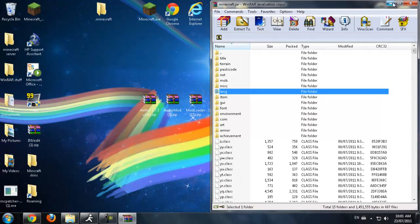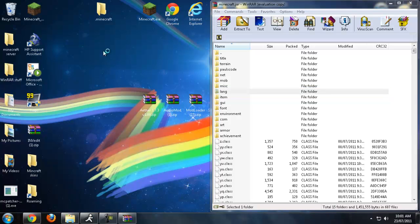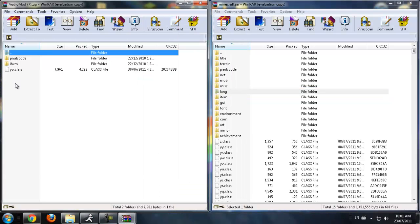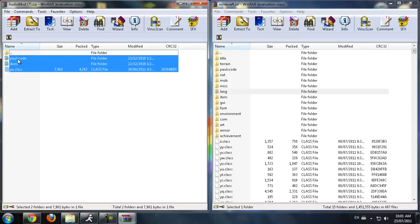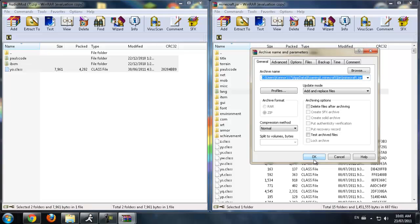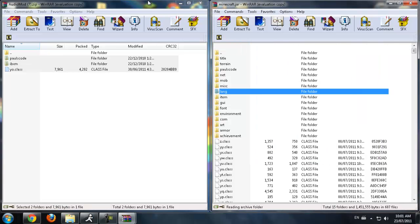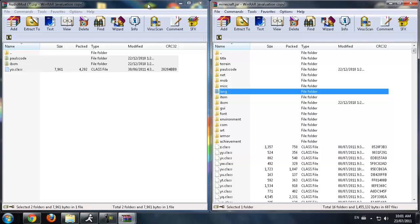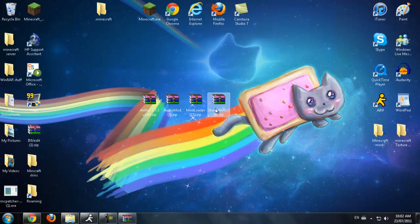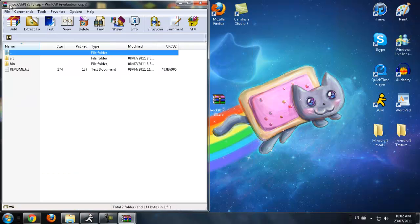Now for Audio Mod — open that with WinRAR, bring that over, highlight all three of the files, and click and drag them into the other .class files. Make sure it's on Add and Replace and press OK. Now you have that installed. You can exit out of that. Now for the Achievement Pages,